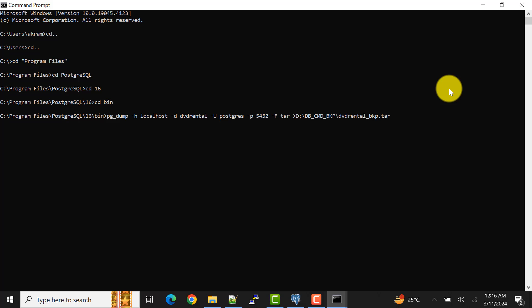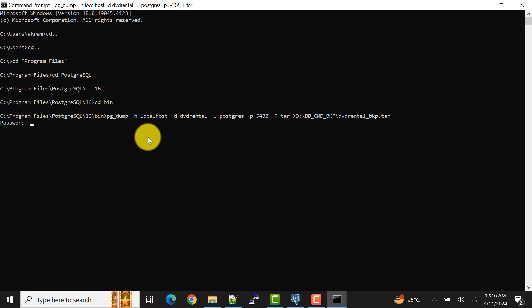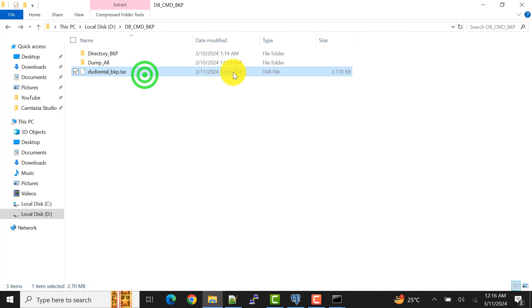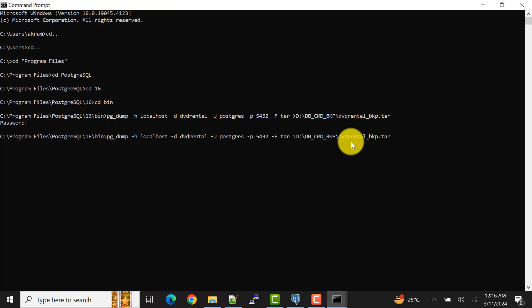Now press Enter. It asks for the password for the postgres user — provide it and press Enter. In no time it will create the backup. If I show you the location, the backup file is created. So that was the option for the tape archive file.